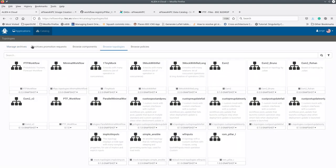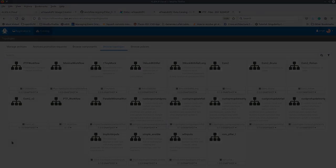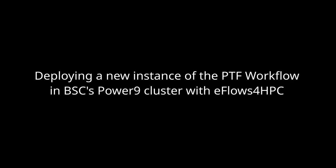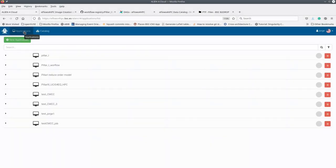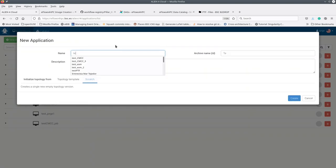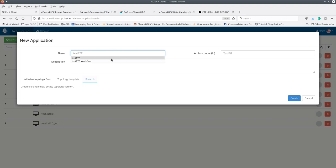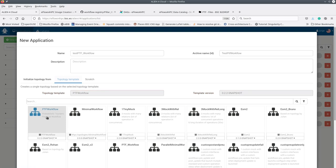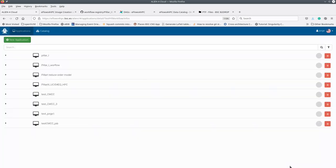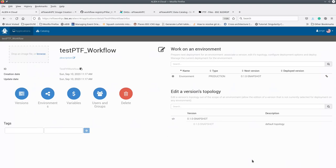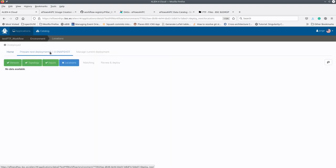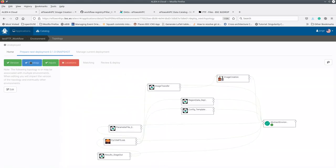If we browse for the available workflow topologies, we will see the new PTF workflow. In the topology view, we can see the abstract environment that describes the HPC system. In the upper part, we can see the image creation, the image transfer, and the datasets to transfer. On the left side, we can see the execution and the staging and stage-out data pipelines.